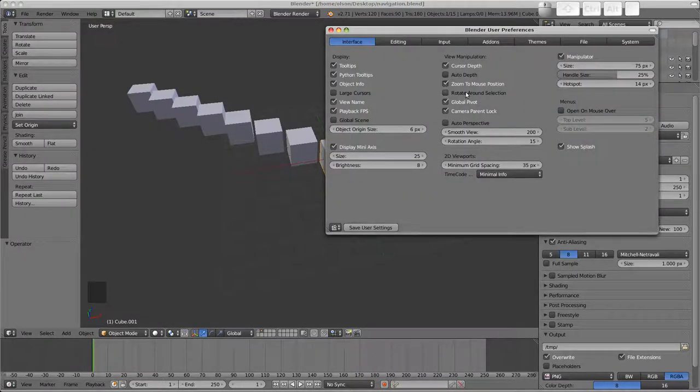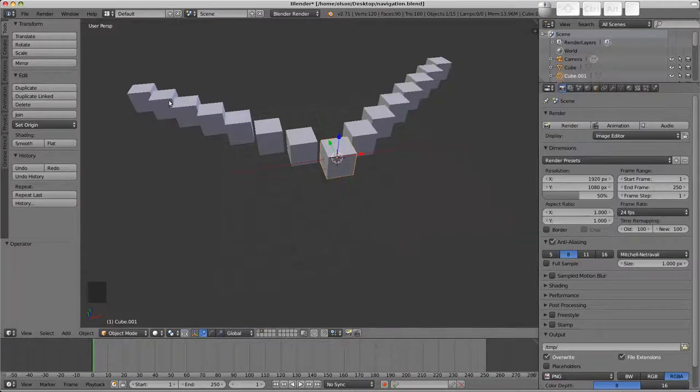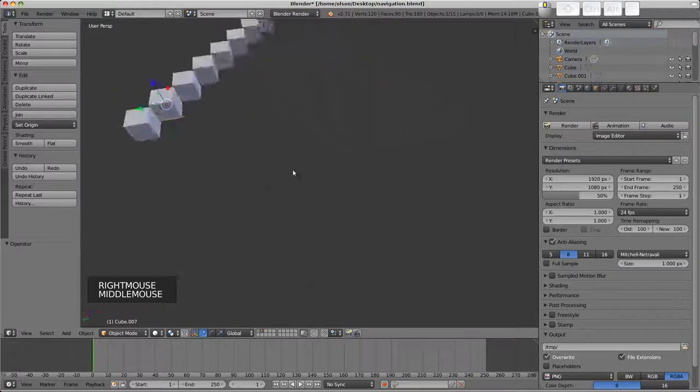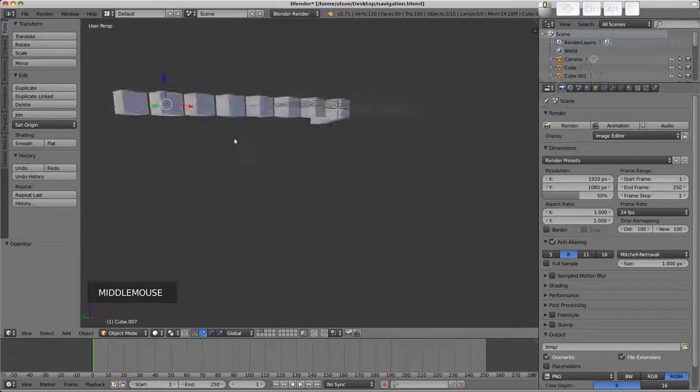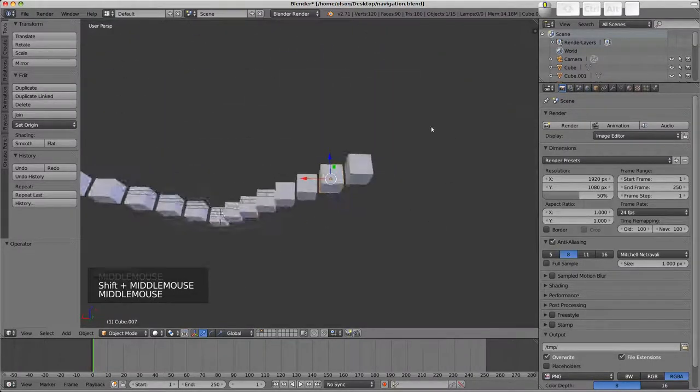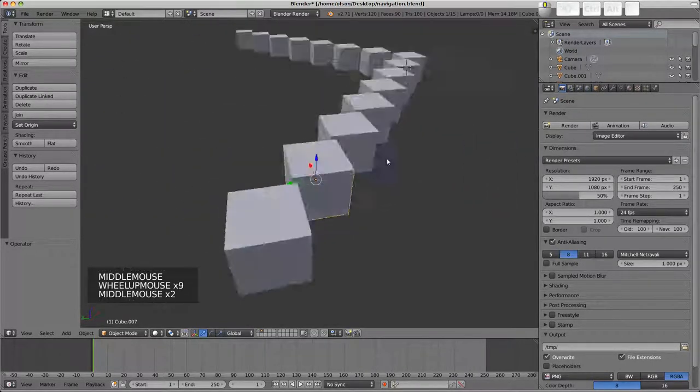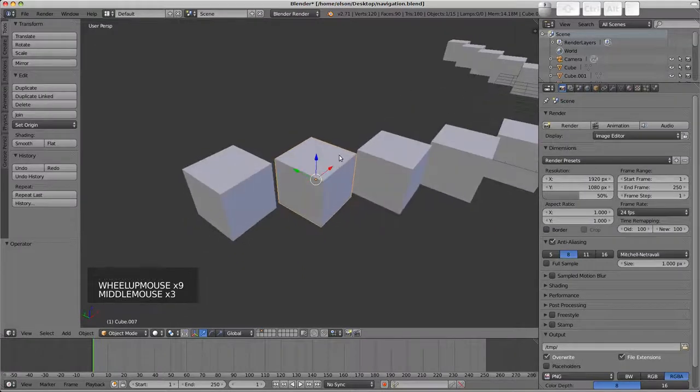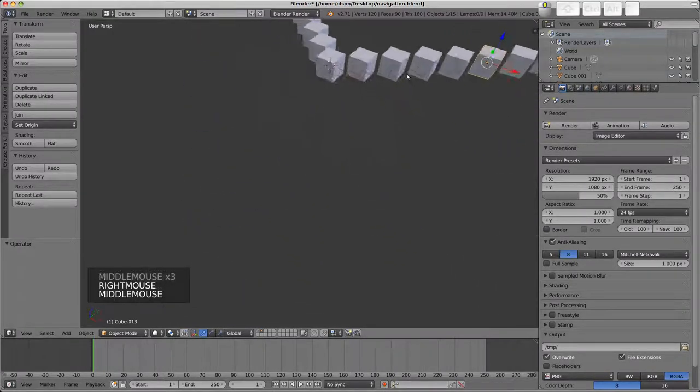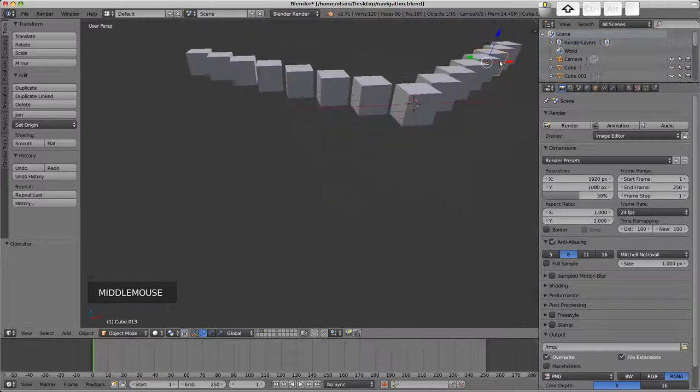If we have rotate around selection enabled though, we can just select an object over here and then the view will automatically rotate around that point. We can zoom and pan and do whatever we want and we're going to stay focused on this object. If I select something over here you can see how the object is staying in the view.